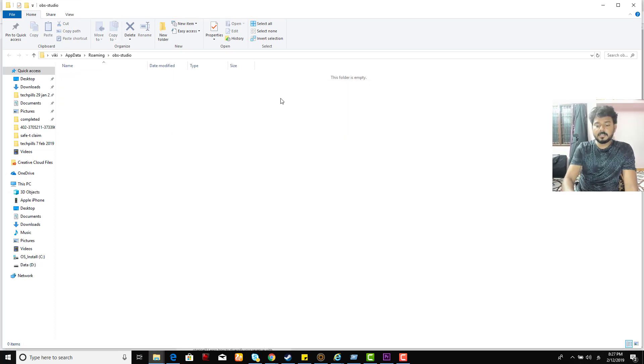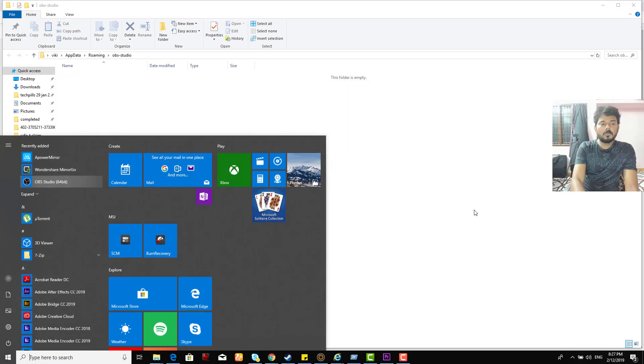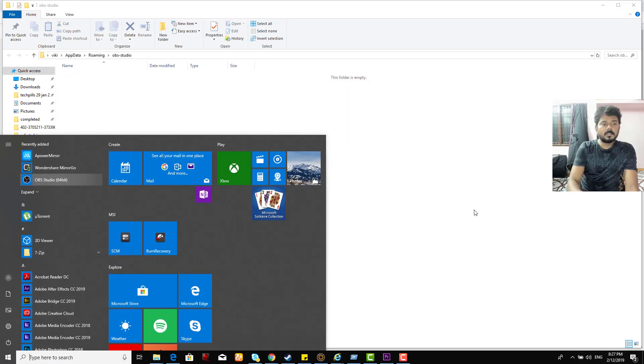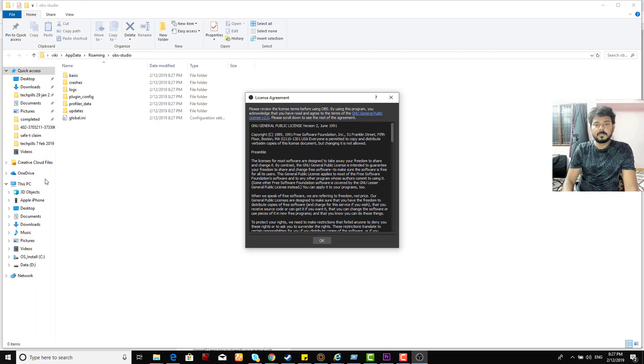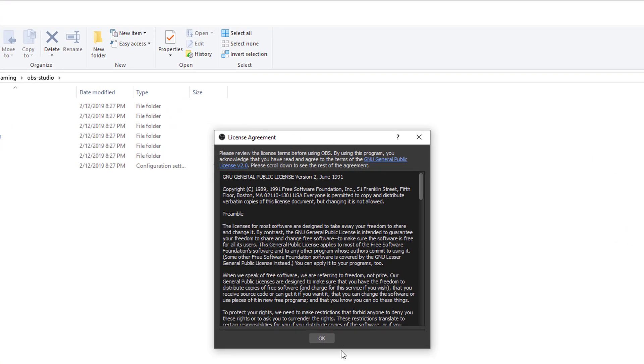Once deleted, I can open OBS. This time it will ask you for the same thing.